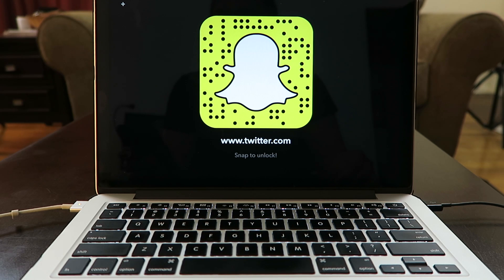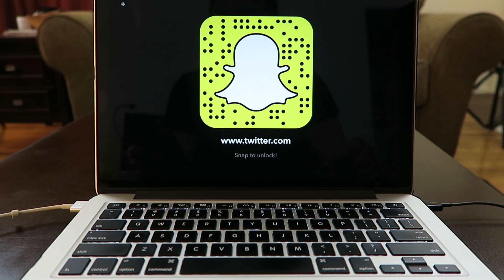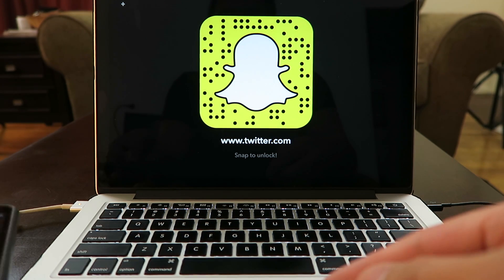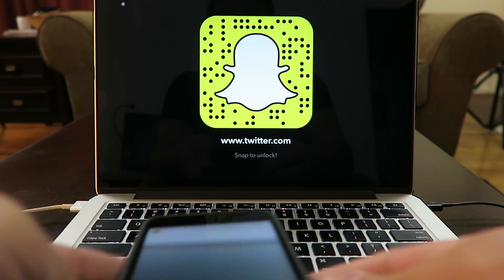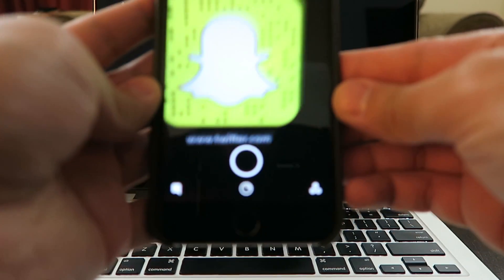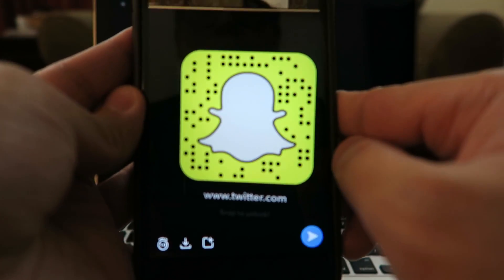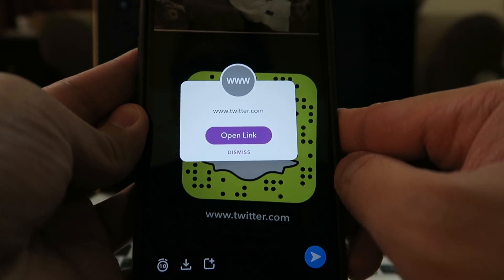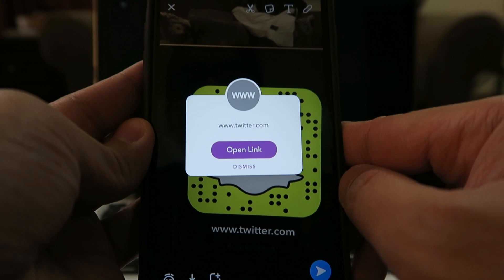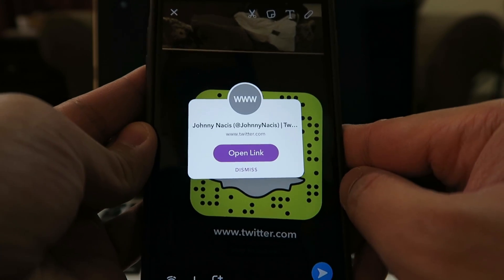With the new Snapchat update, you can now create Snapcodes for any website. When your friends snap it, they'll see an option to open the website inside Snapchat. It's so easy — all you have to do is get your Snapchat camera, take a picture of the custom Snapcode, and there you go. You can open a link directly on Snapchat.